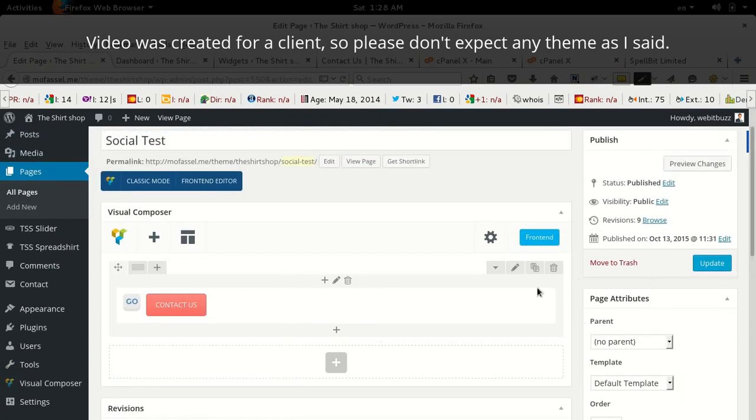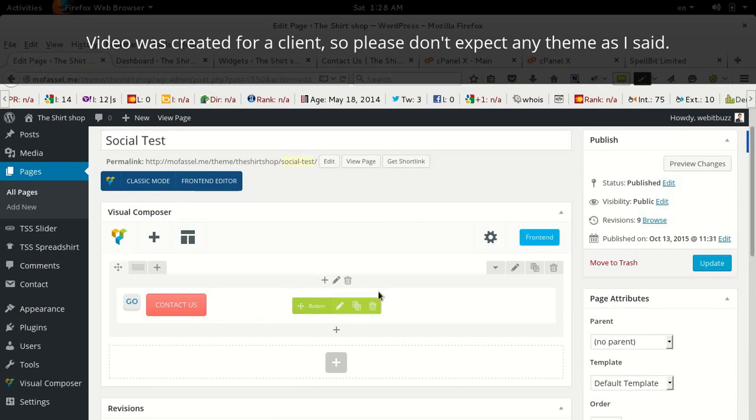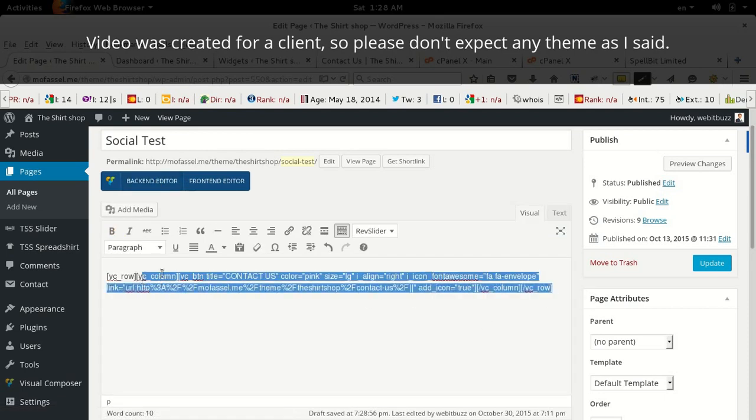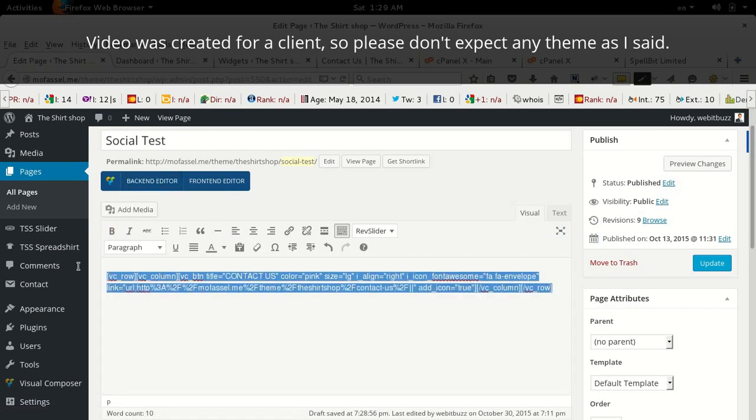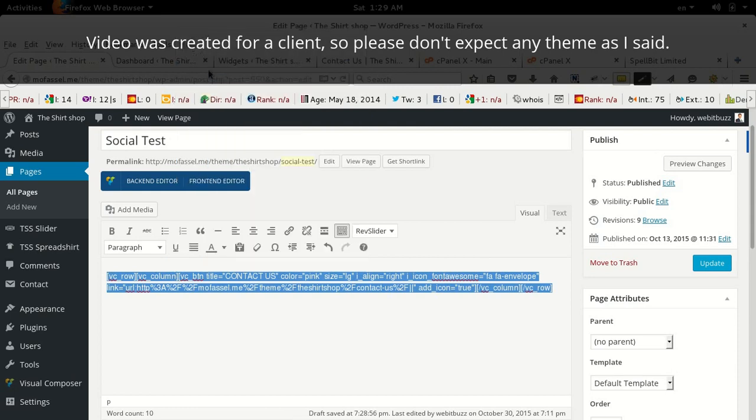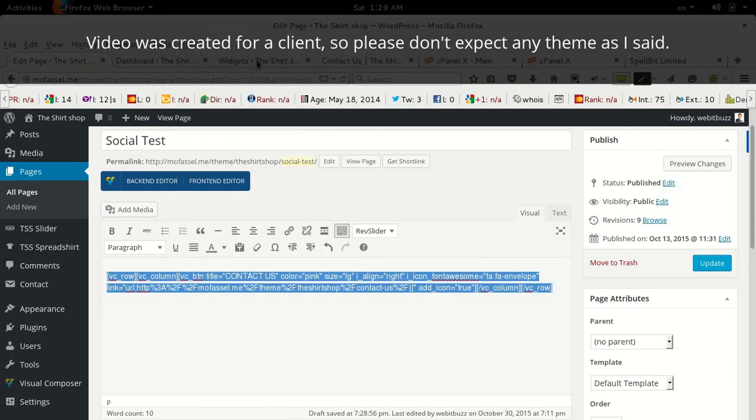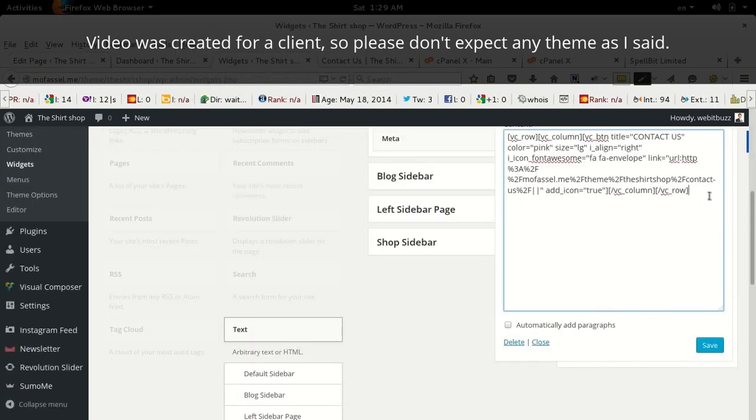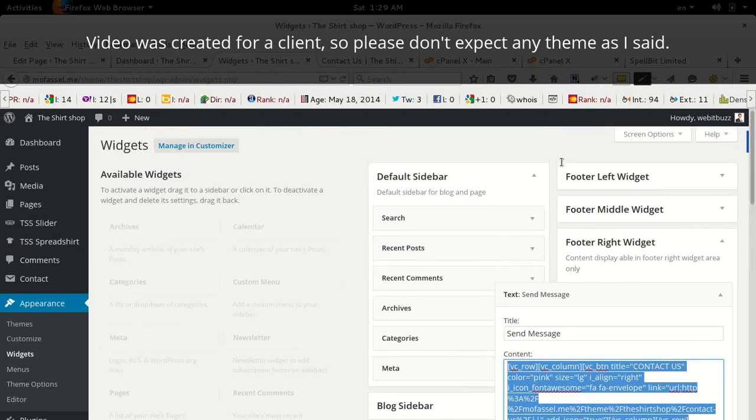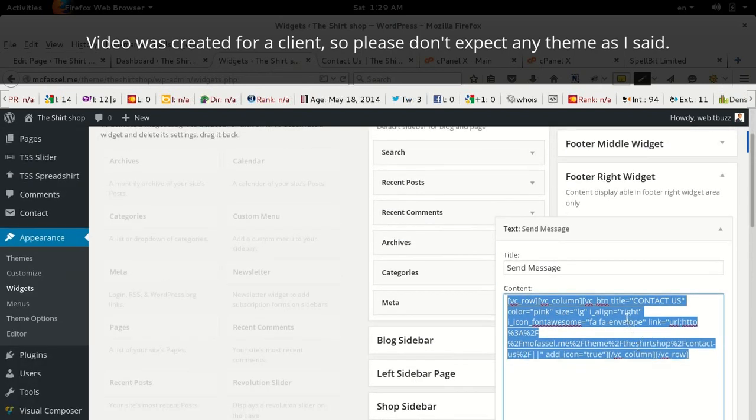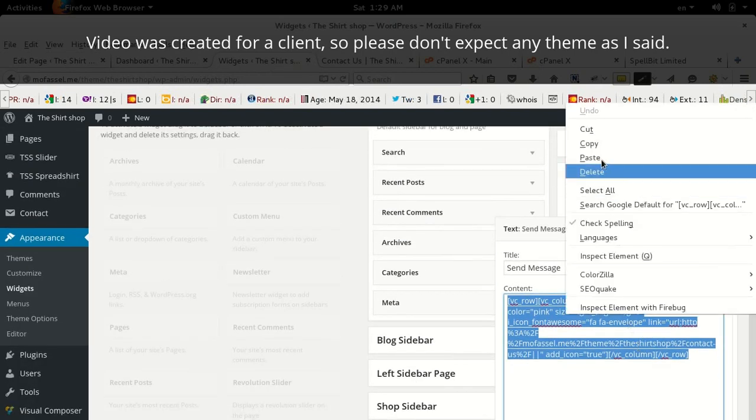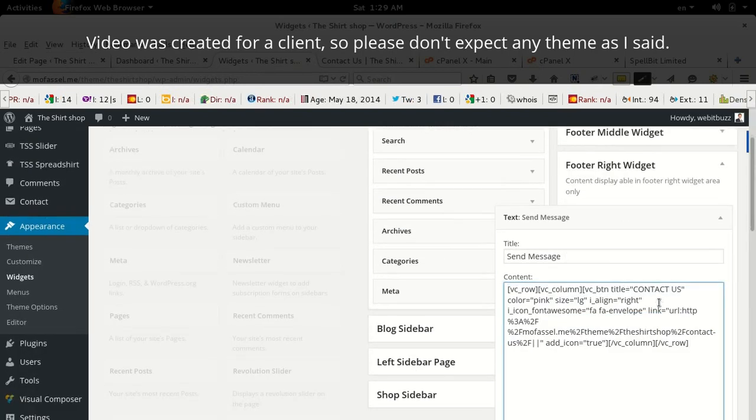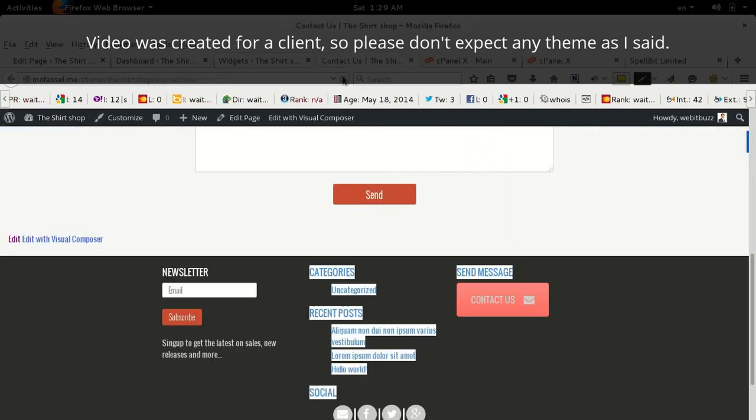The button is already generated. If you want to copy this button, then go to classic mode and copy button, the button shortcode, and then paste it in footer widget. Save. Save and see output.